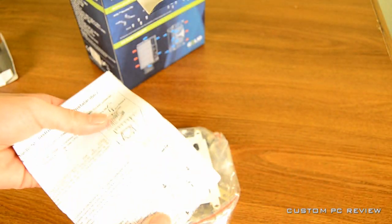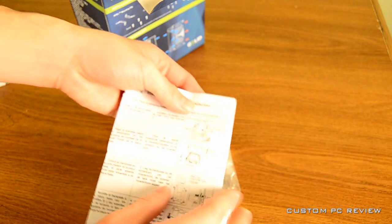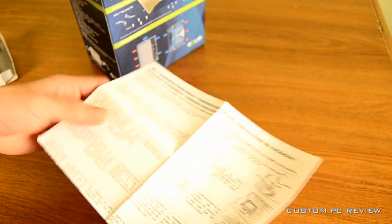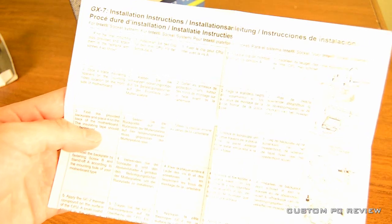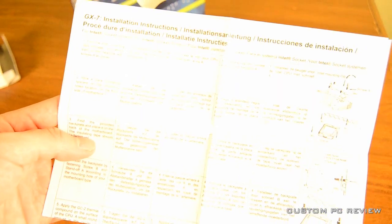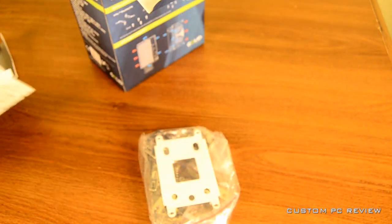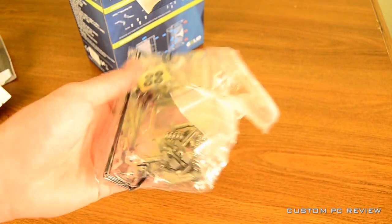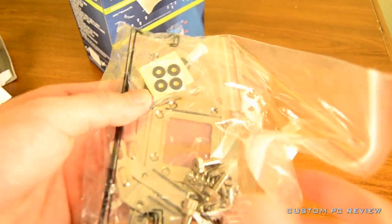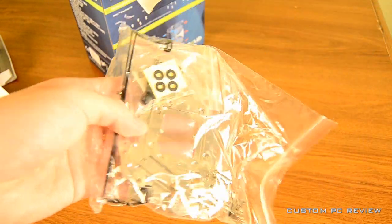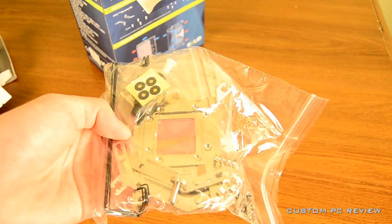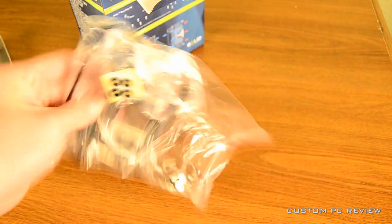The first thing you get inside is that accessories box, and inside that box, you get an installation guide, and it's only one page long, so I'm thinking it's not going to be too hard to install this cooler, but I may be wrong. And here is the accessories package.